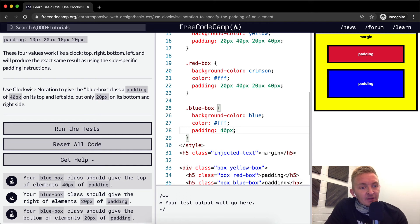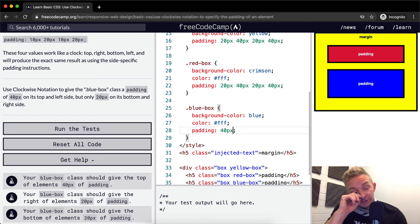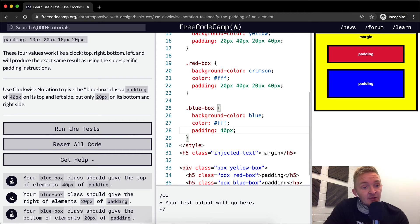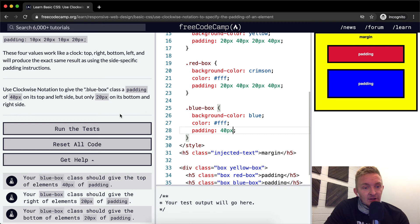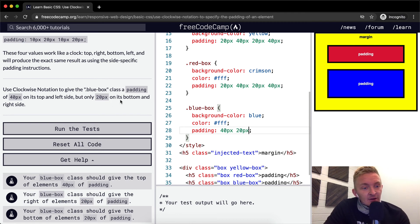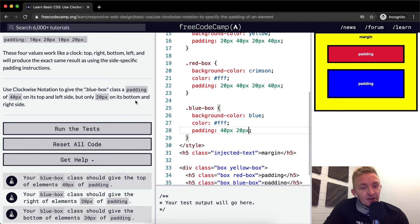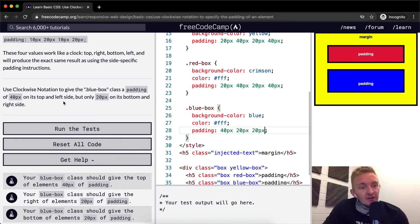We want 40 pixels on the top and left sides, but only 20 pixels on the bottom and right sides. So we go top 40px, then right 20px, then bottom 20px, and then left 40px.